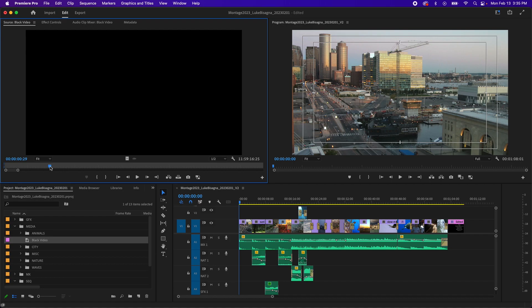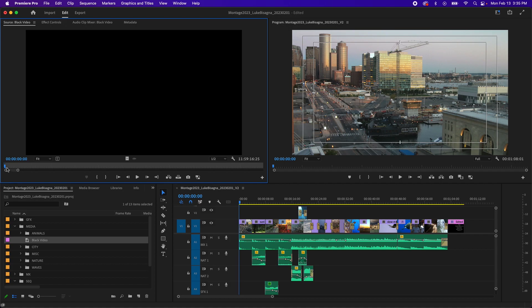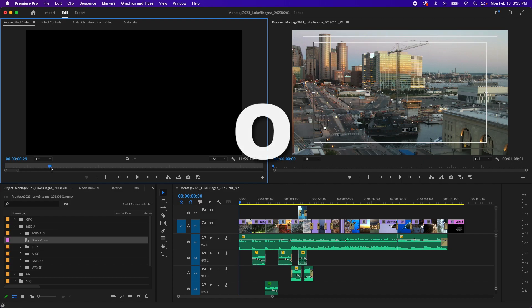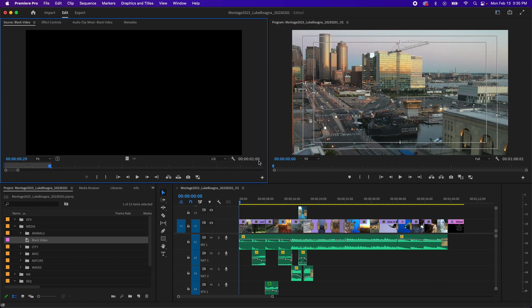Now, why did I drag it to 29 and not 30? Well, if you look, our in point is actually at frame zero. That's the first frame. So frame number one is actually the second frame. So if I want to add 29 frames to my first frame to get 30, I'm going to go to frame 29. And then hit O for out.